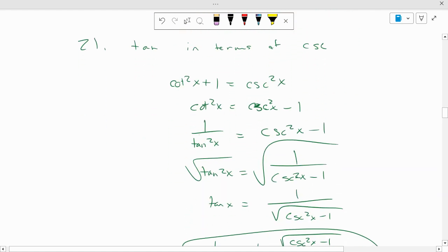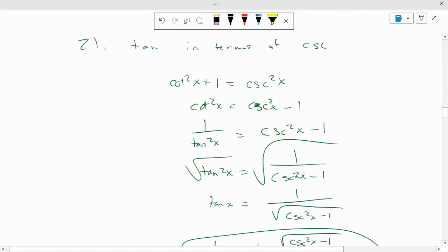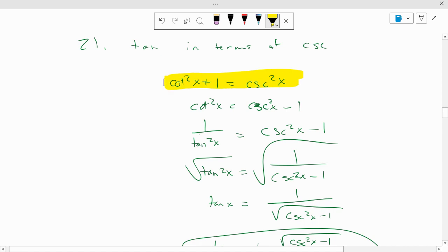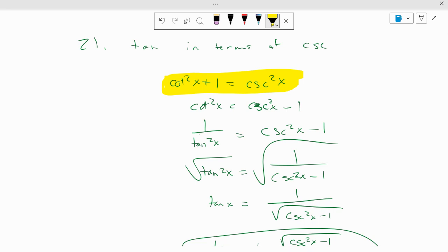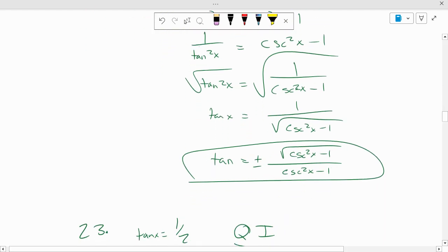Tangent in terms of cosecant. Well, I don't have tangent and cosecant together, but I have cotangent squared of x plus 1 equals cosecant squared of x. So then I move the 1 to the other side, rewrite cotangent squared as 1 over tangent squared, take the reciprocal, and basically the same operations as we did in the last two problems.